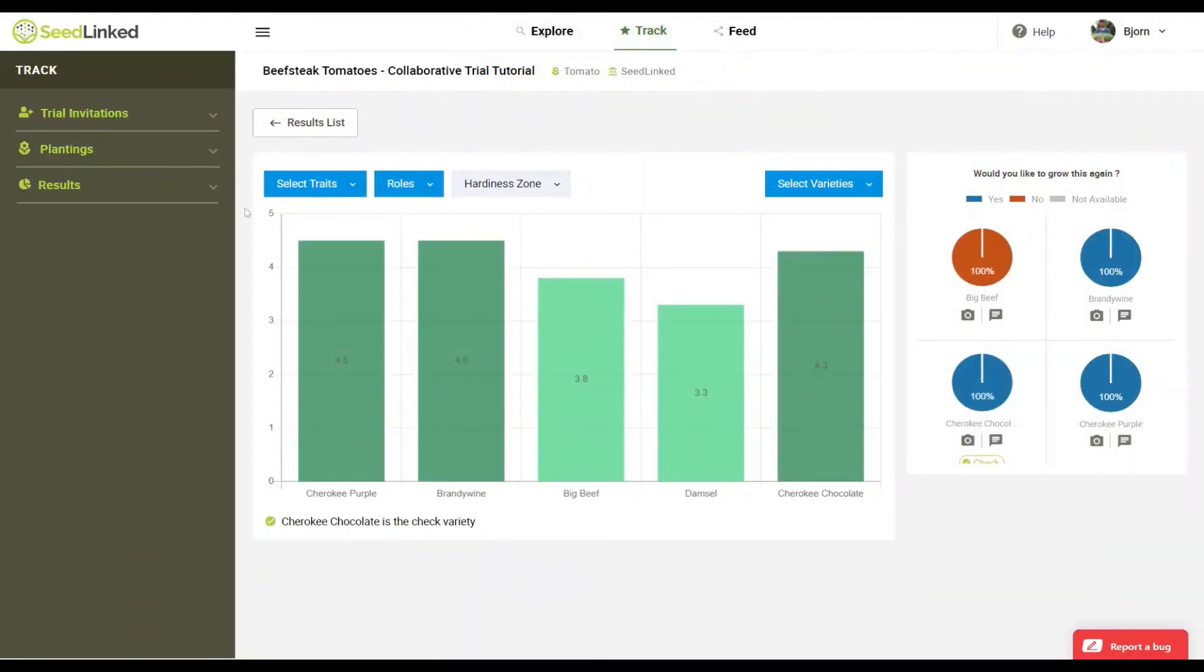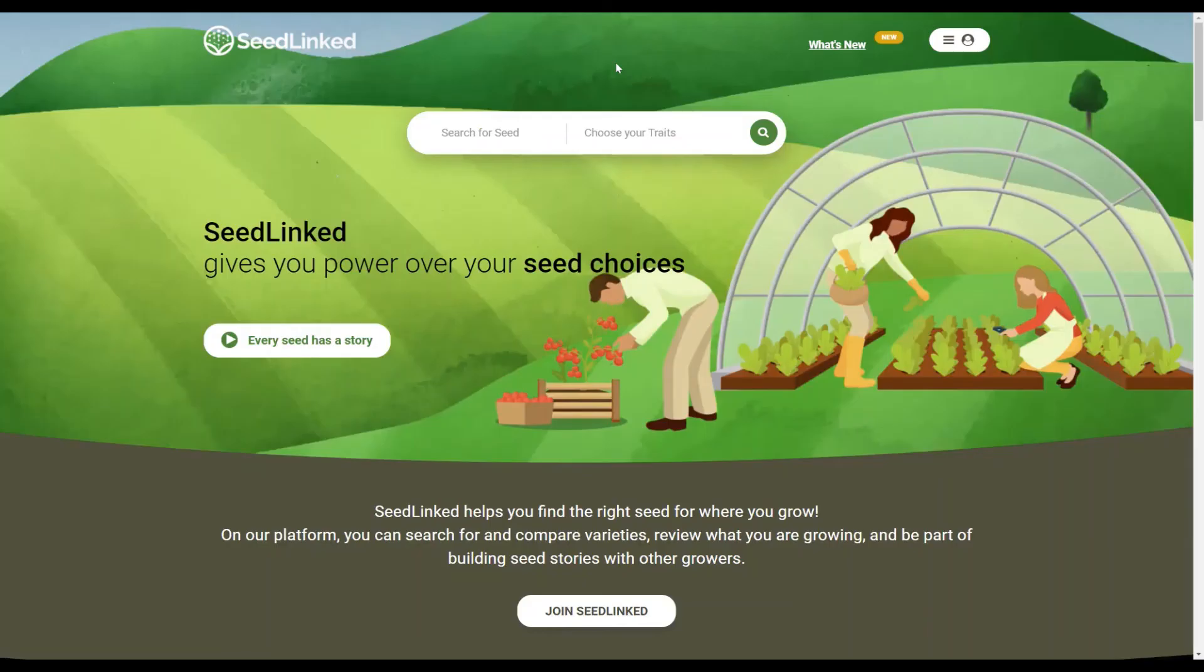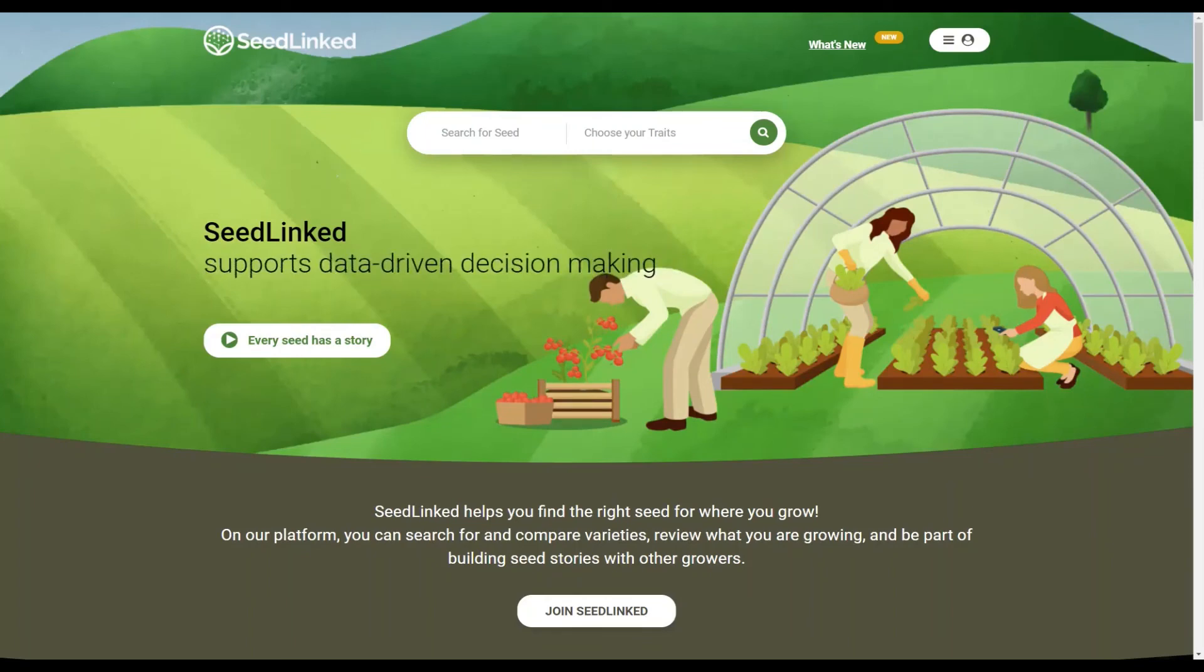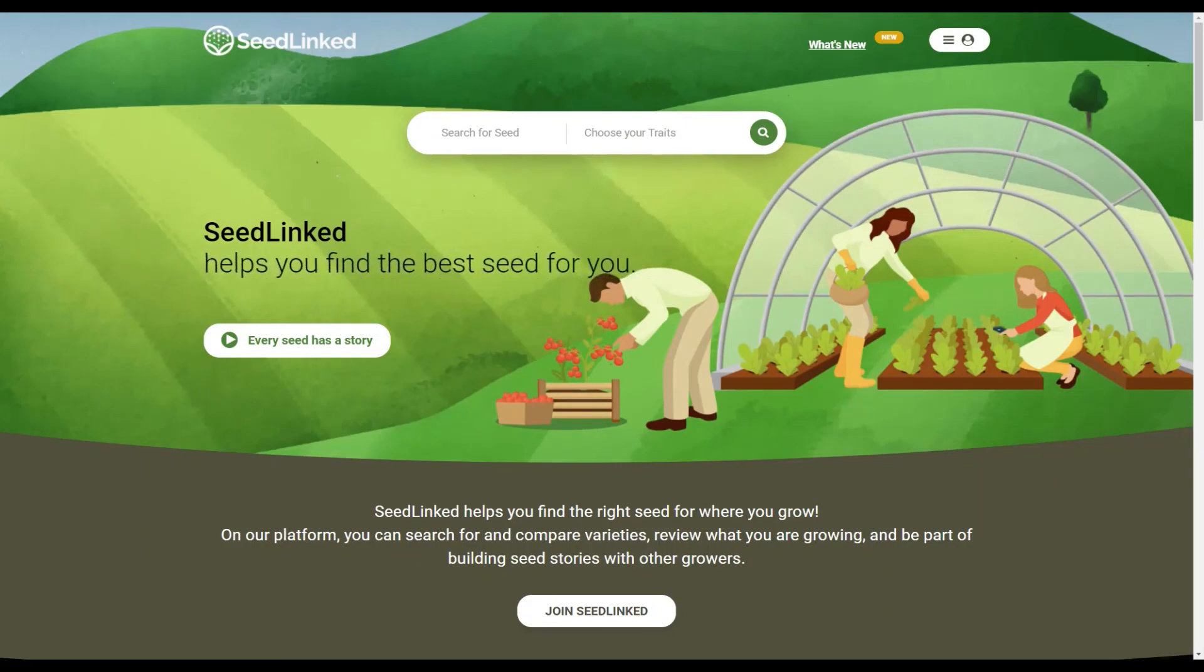So that is how you review varieties in the collaborative trial on our web platform. Every rating you add to the SeedLinked platform powers our Seed Explorer and helps our collective growing community find the right seed. Thank you for participating!